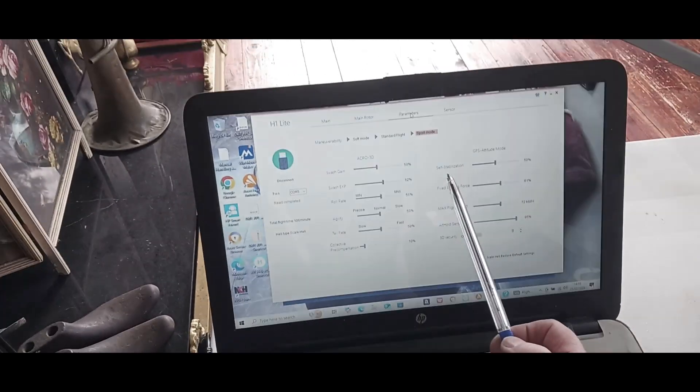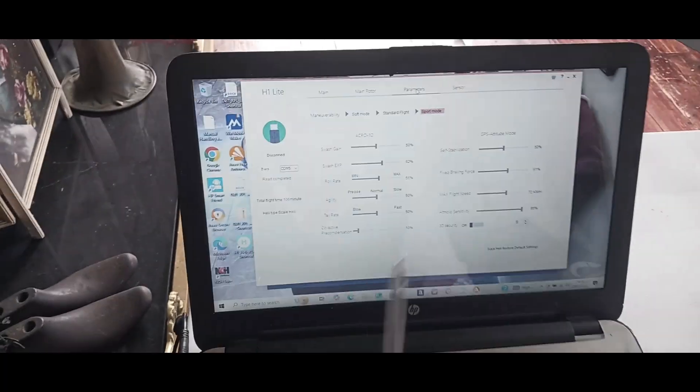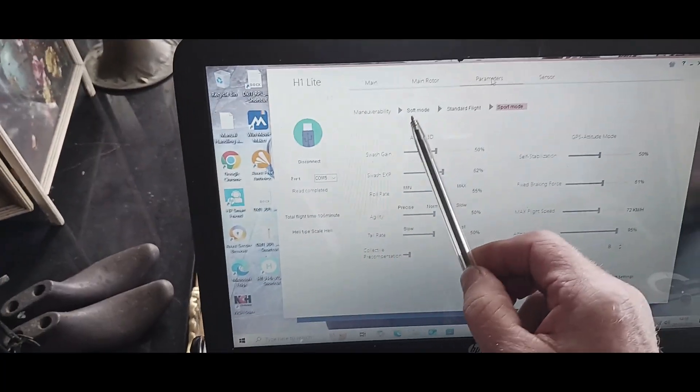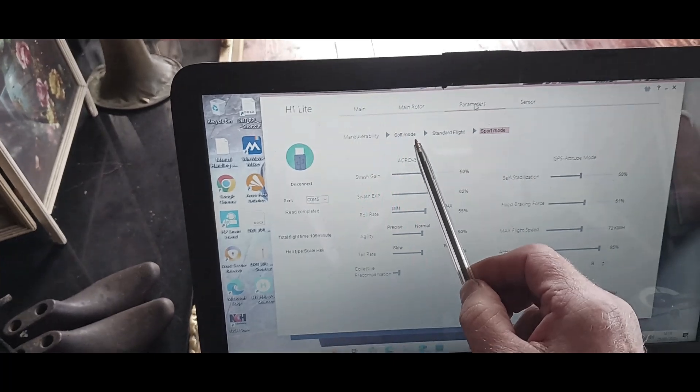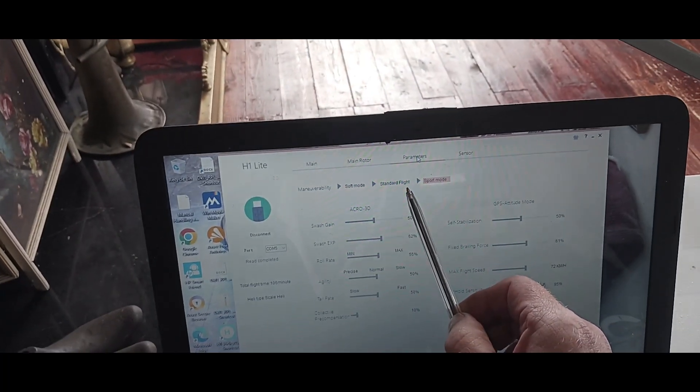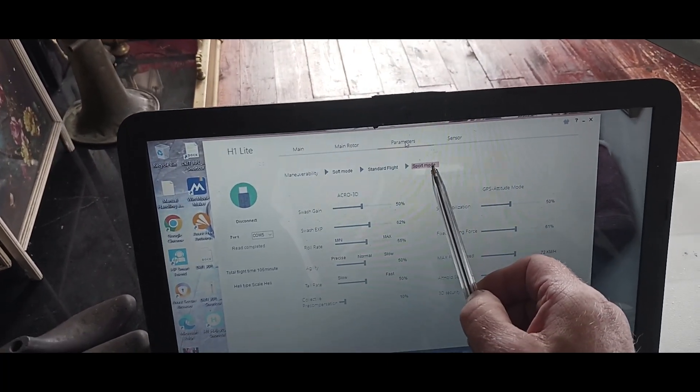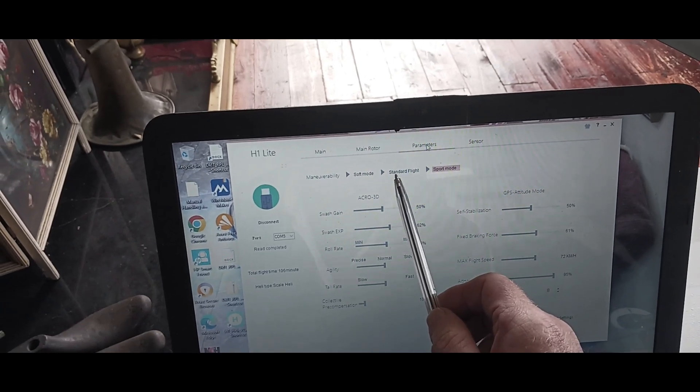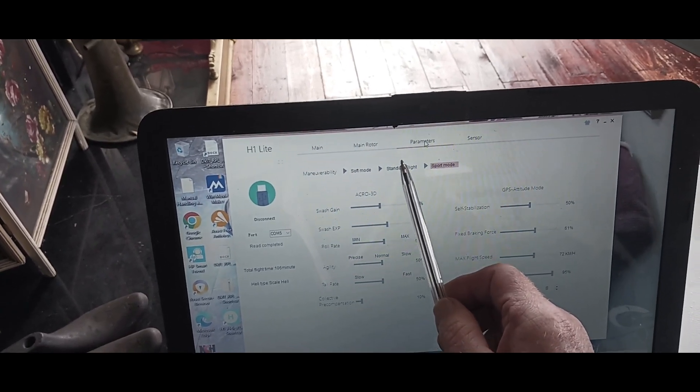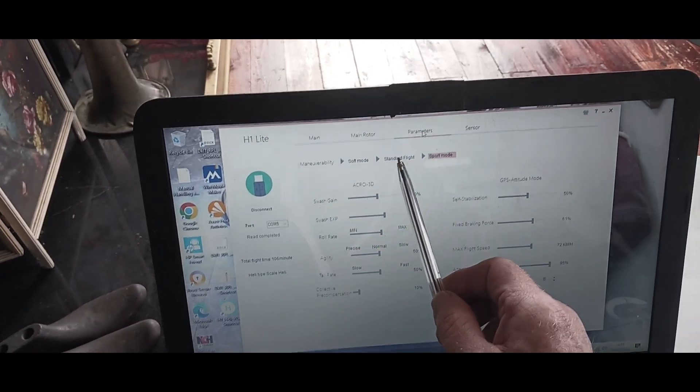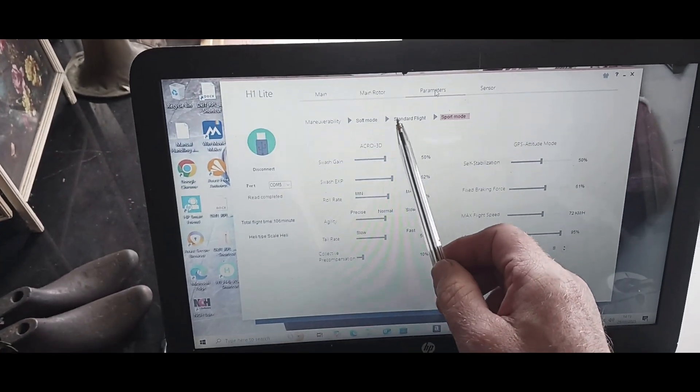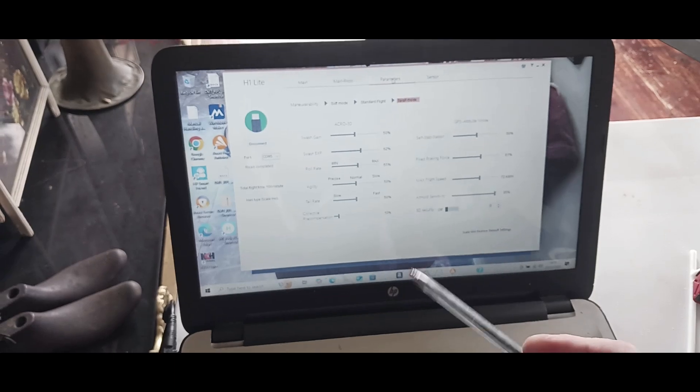Now what I found is up here we have soft mode, standard mode, and sports mode. I've had mine in standard mode as it came from the factory. Now it was okay but what I found was that I was getting a lot of oscillation in flight.